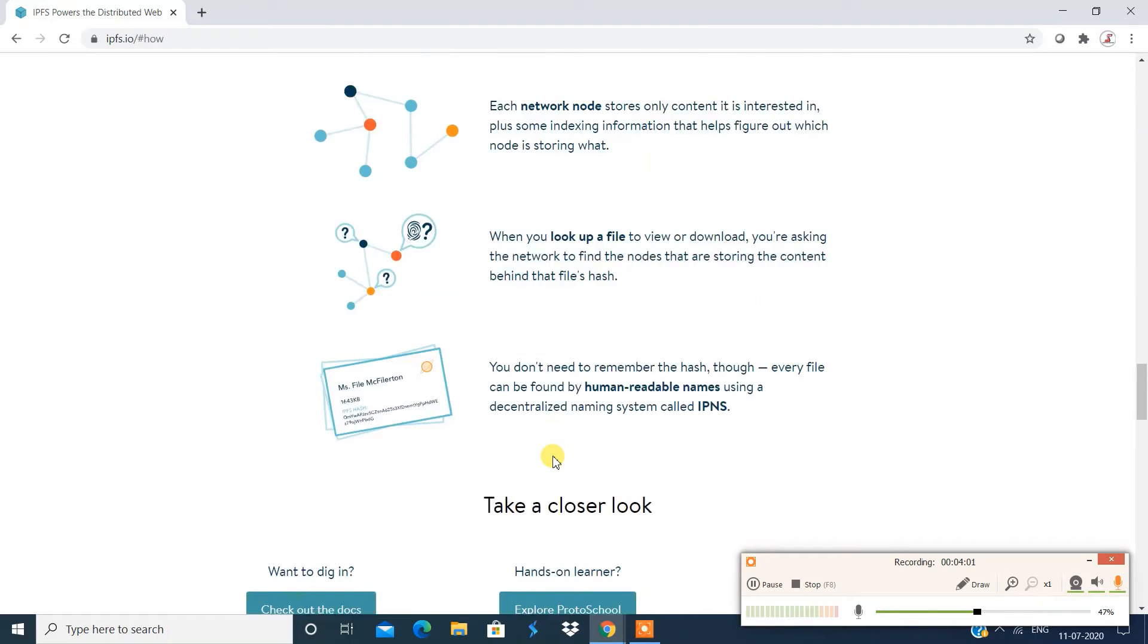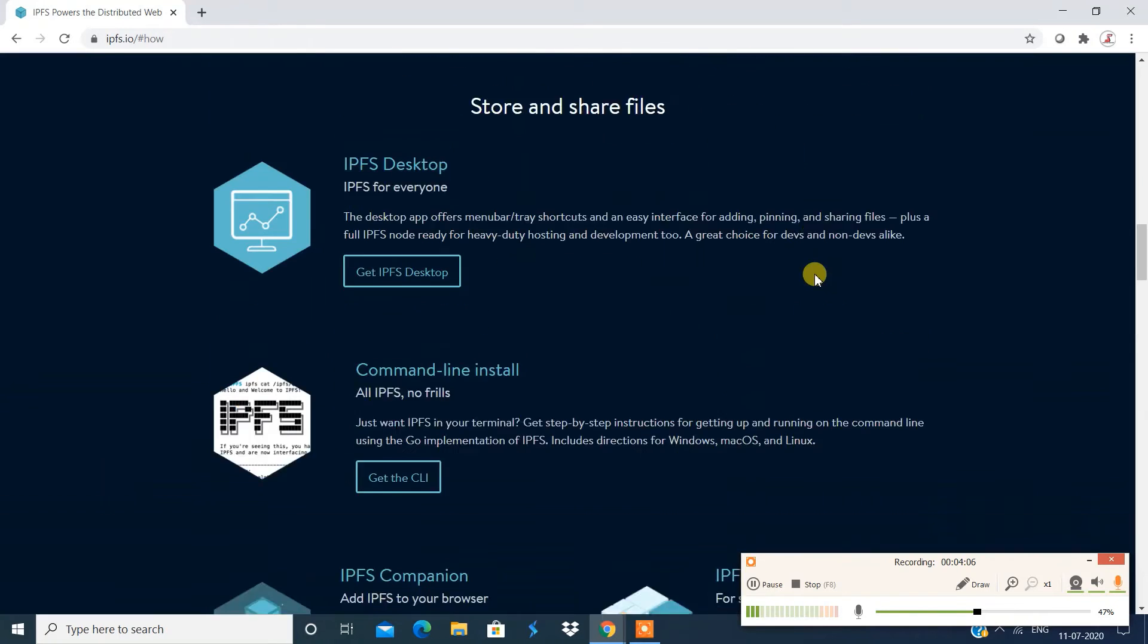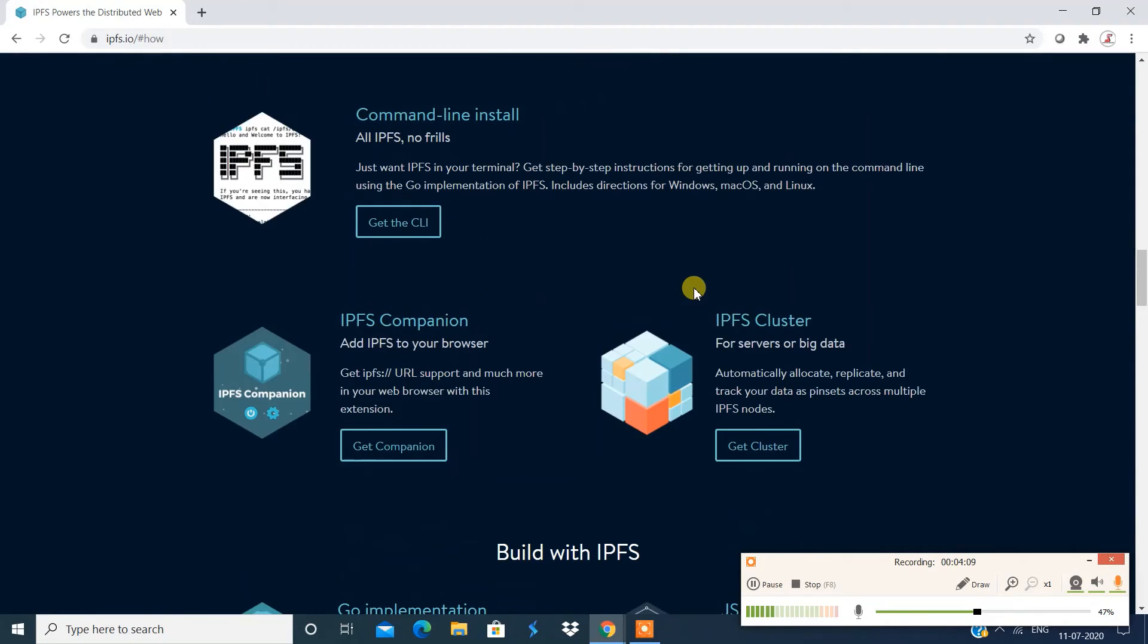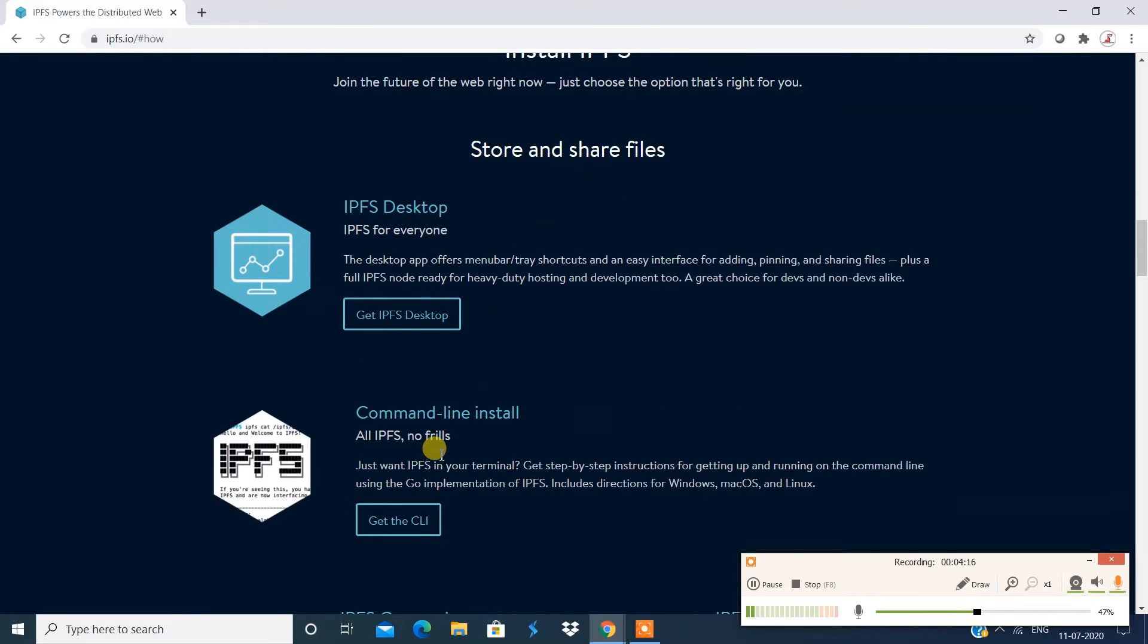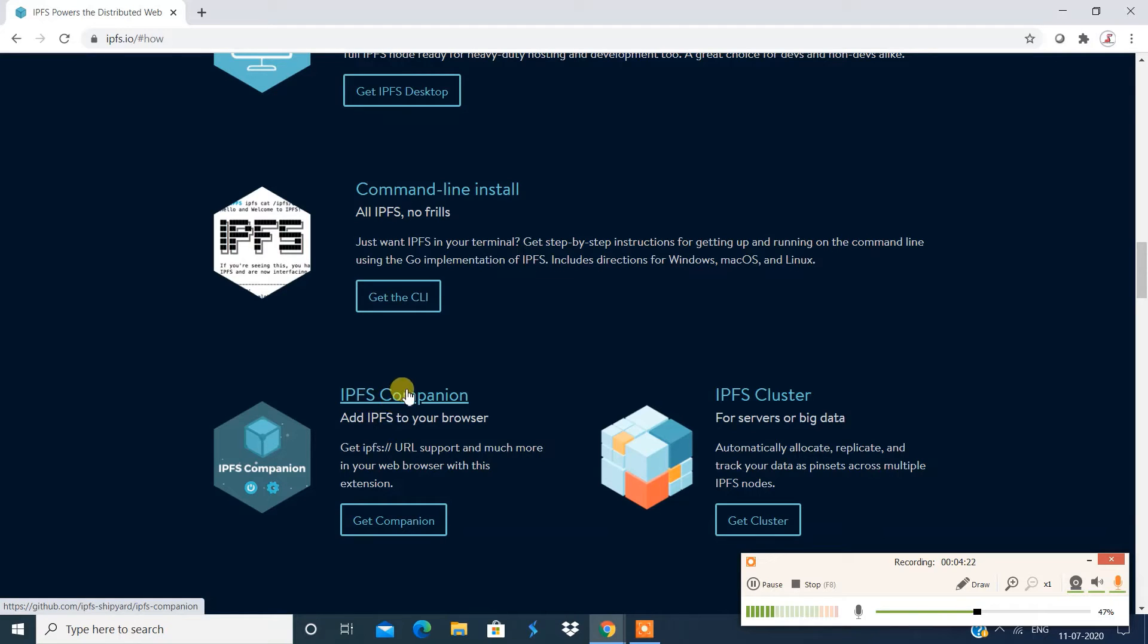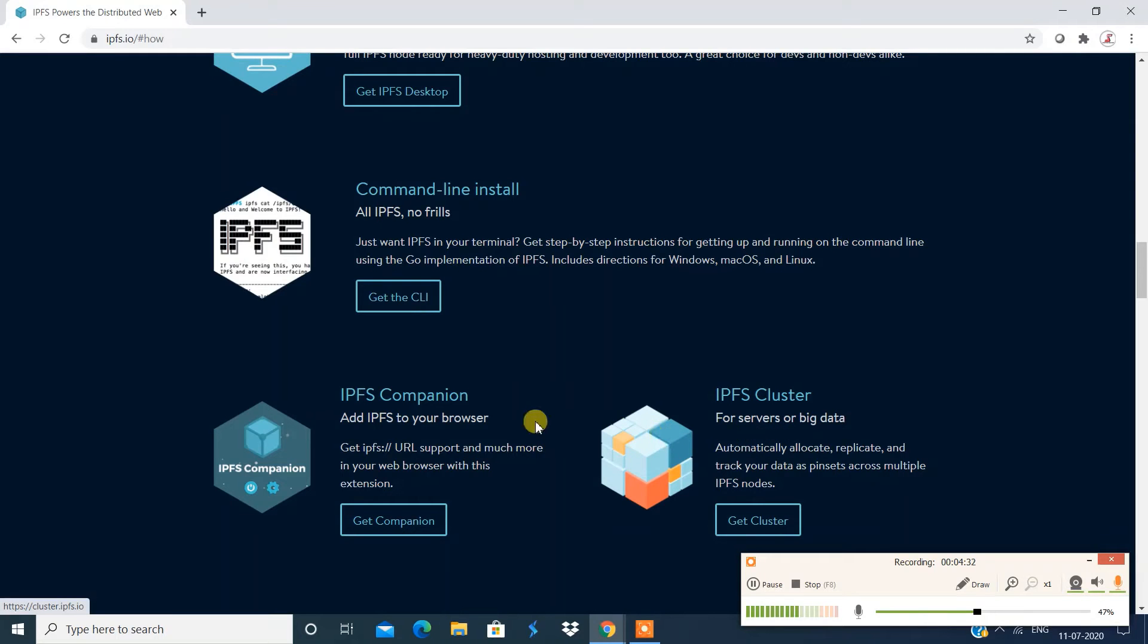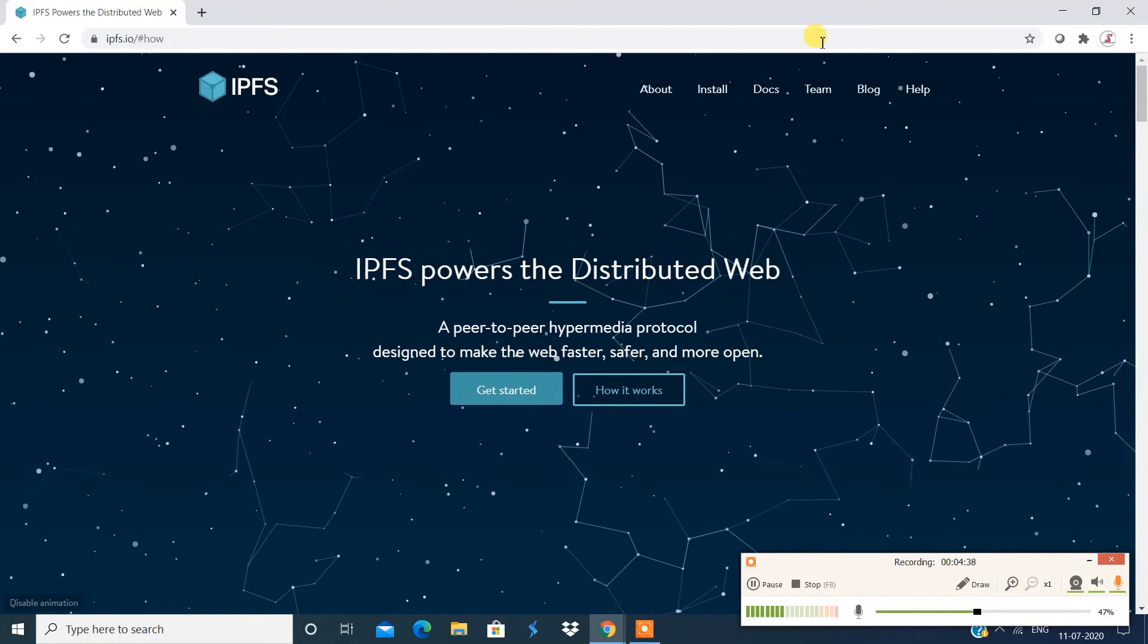So let's see, you have in our documentation section over here. Let's just see the documentation section over here. So now before that, to install this, you have various versions, one is desktop version, and one is command line install. And you have IPFS companion as well. You can add this support to your browser, and then you can work with that. And you have cluster. So we're going to start with what best suits us. And before that, I'm going to show you the documentation section as well.